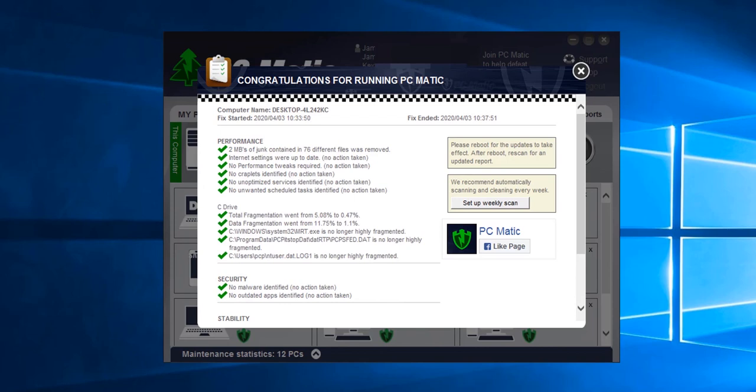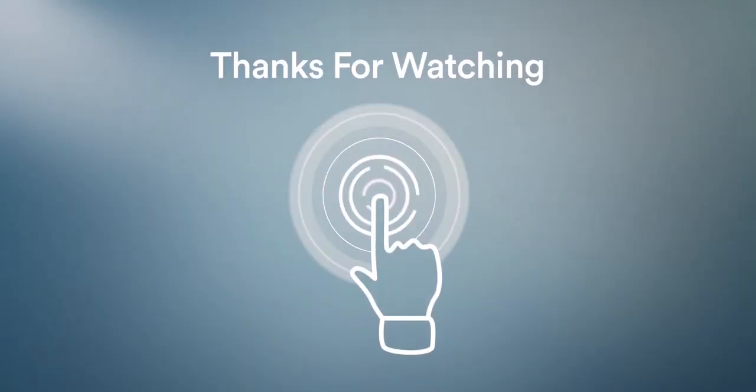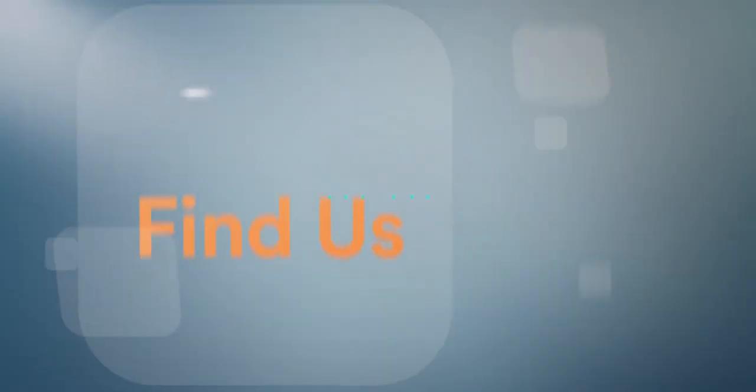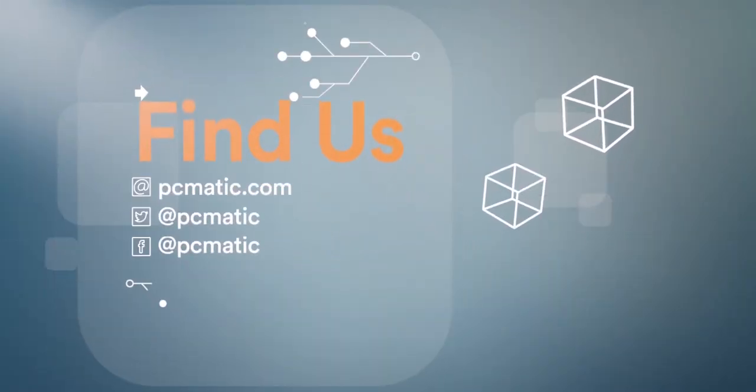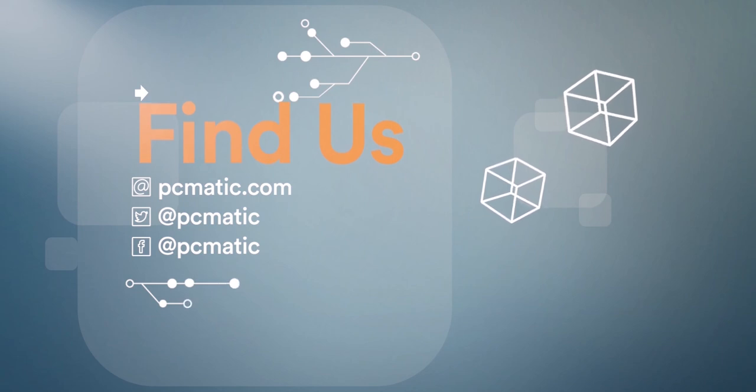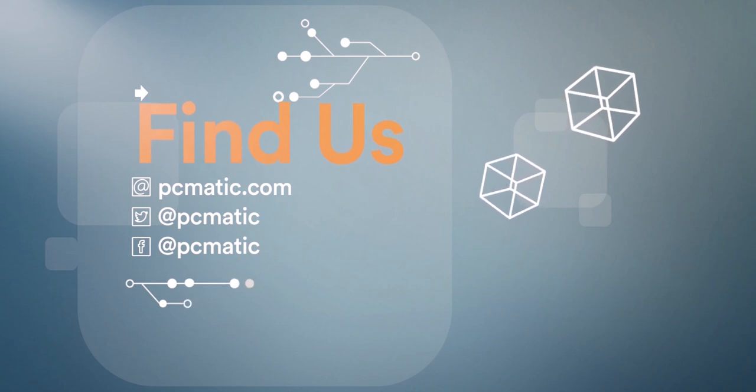And that ends our discussion for now. Thanks for watching and I'll see you on the next video when we cover how to schedule a PC Matic scan.